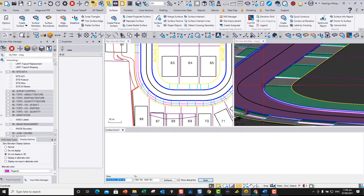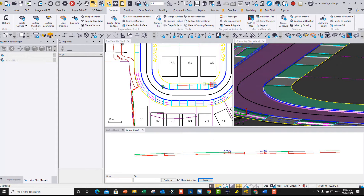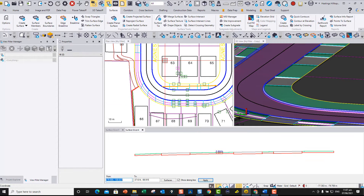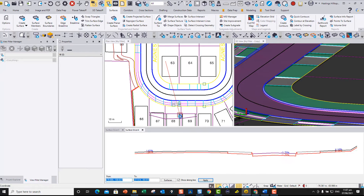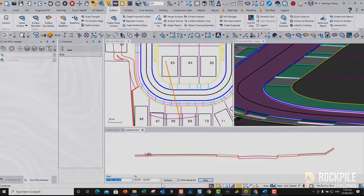You do not have to offset lines horizontally and vertically, or make closed polygons to be able to do this. Attend the TBC Mini Class, Subgrade Adjustments, to find out how. We will guarantee that you will save time on projects by doing so.